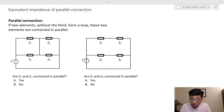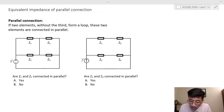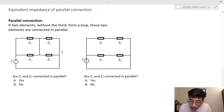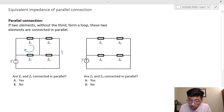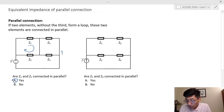Let's take a look at an example. The first question asks whether, for this figure, Z sub 1 and Z sub 2 are connecting in parallel. Z sub 1 and Z sub 2 form a loop — this is the loop formed by these two elements — so apparently they are. And Z sub 3 and Z sub 4 are also connecting in parallel.